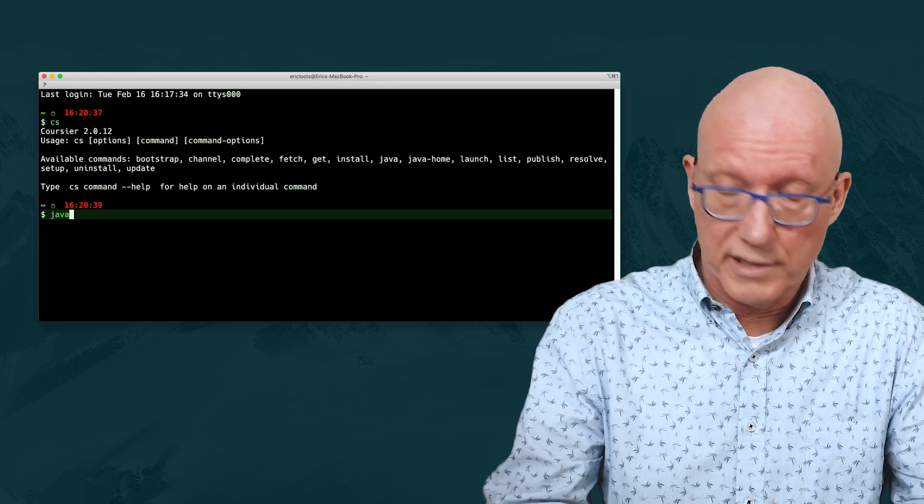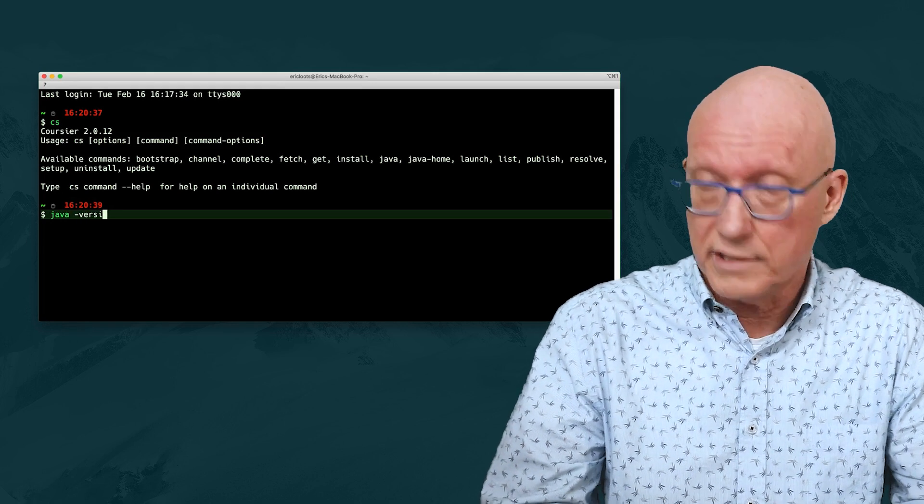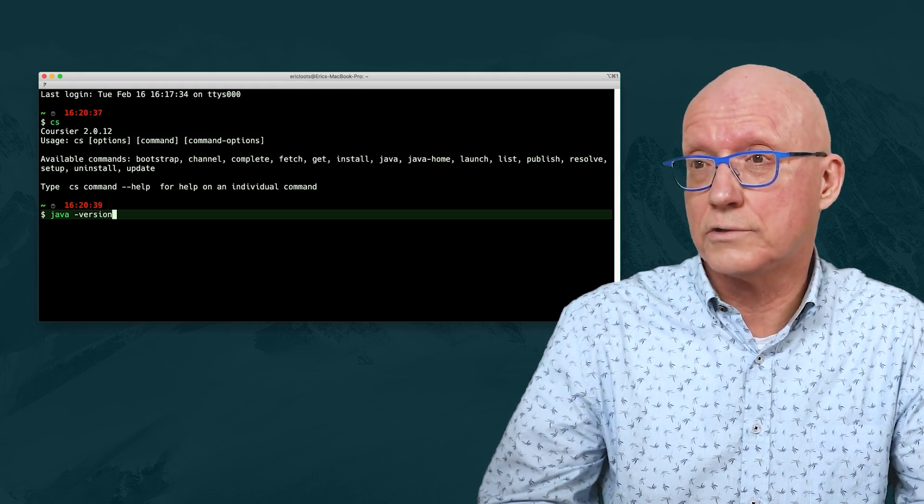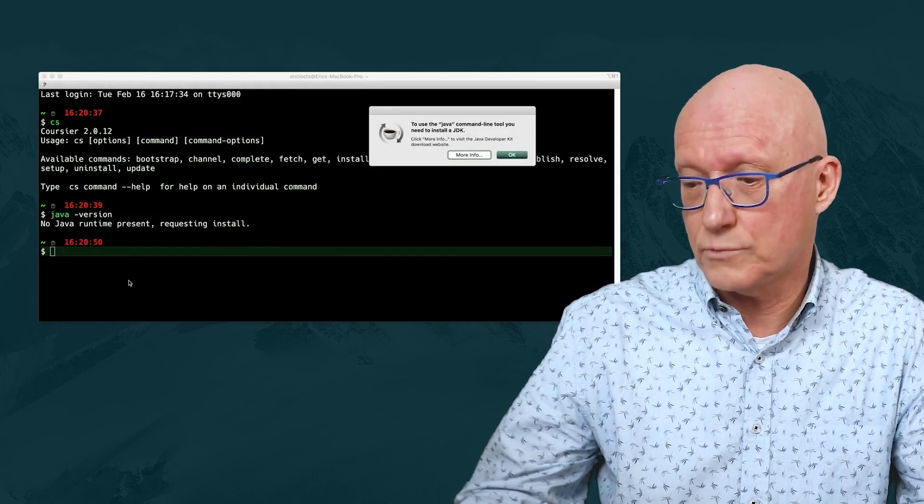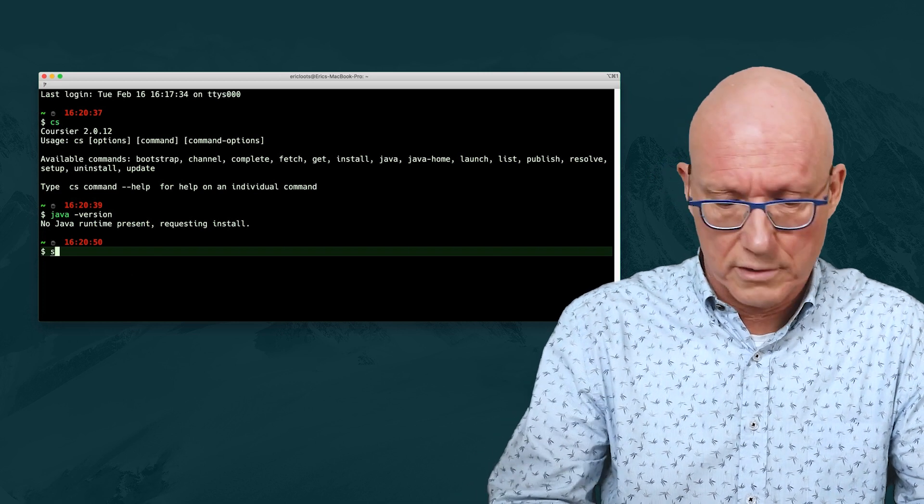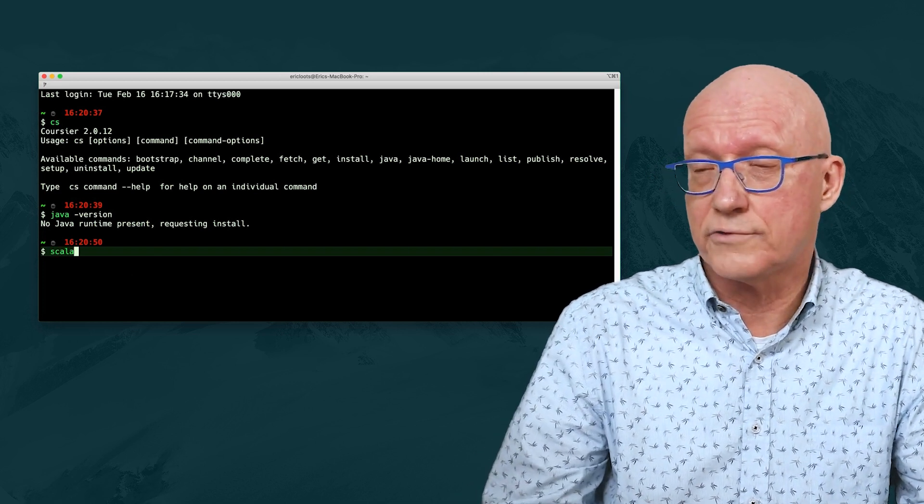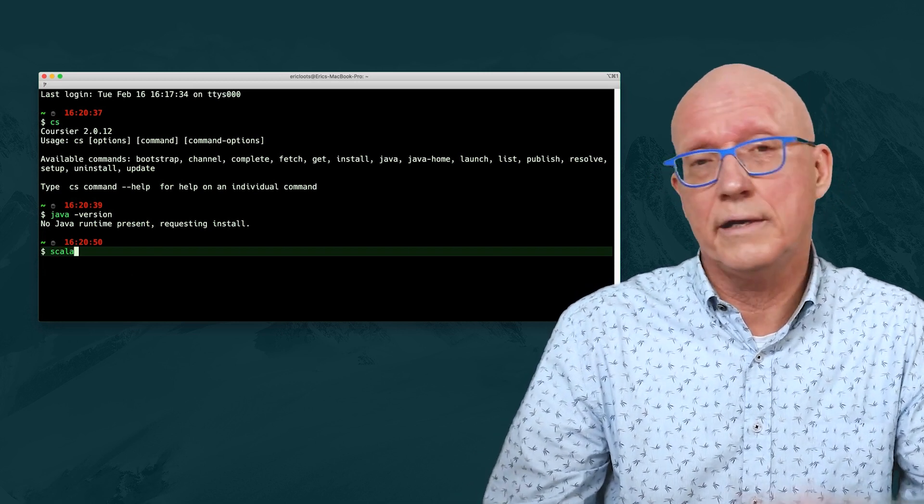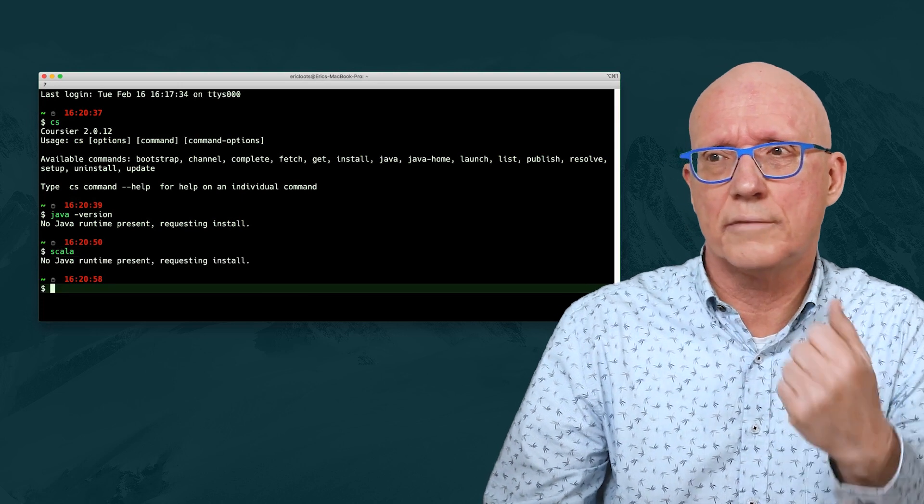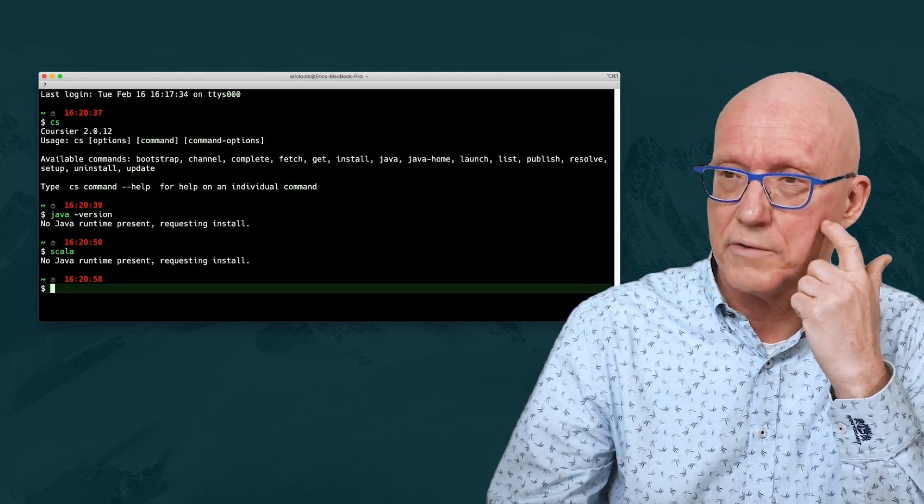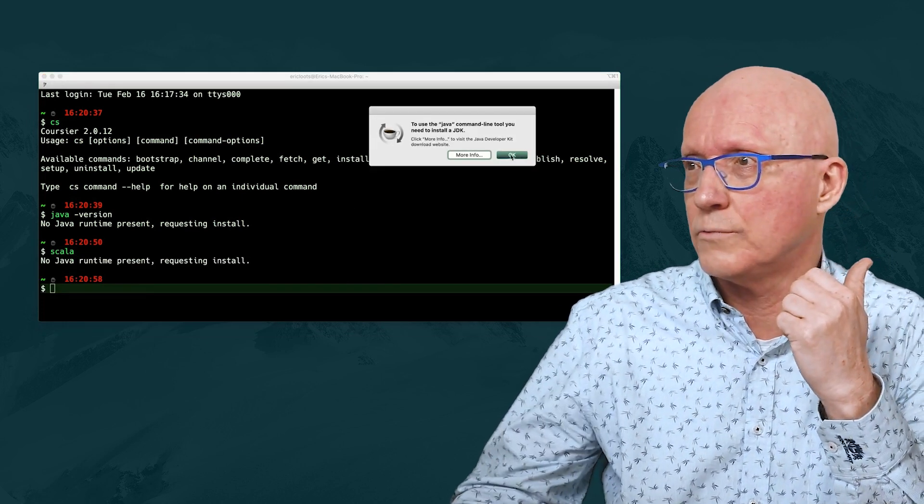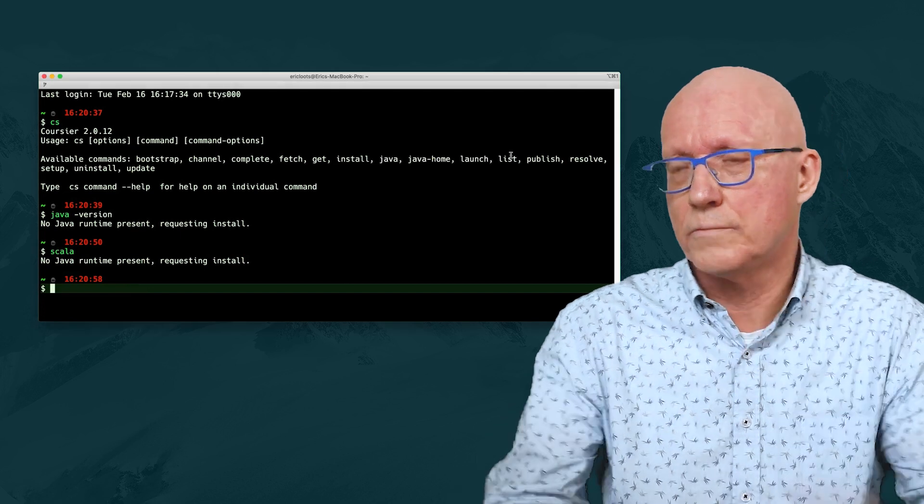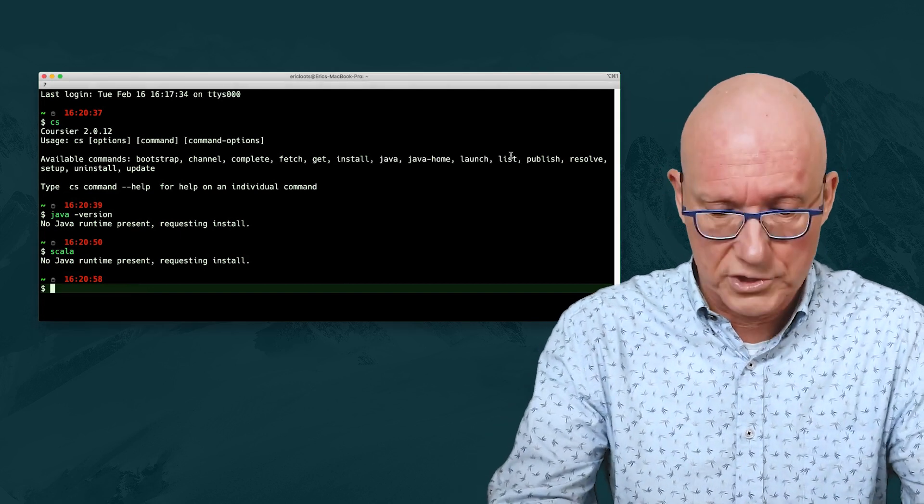For example, if we try to launch Java, that doesn't work, because we chose not to install it. And the same thing goes for Scala. You see that it finds Scala, but there is no Java runtime present, so that won't work. So, first thing we need to do is install Java now.